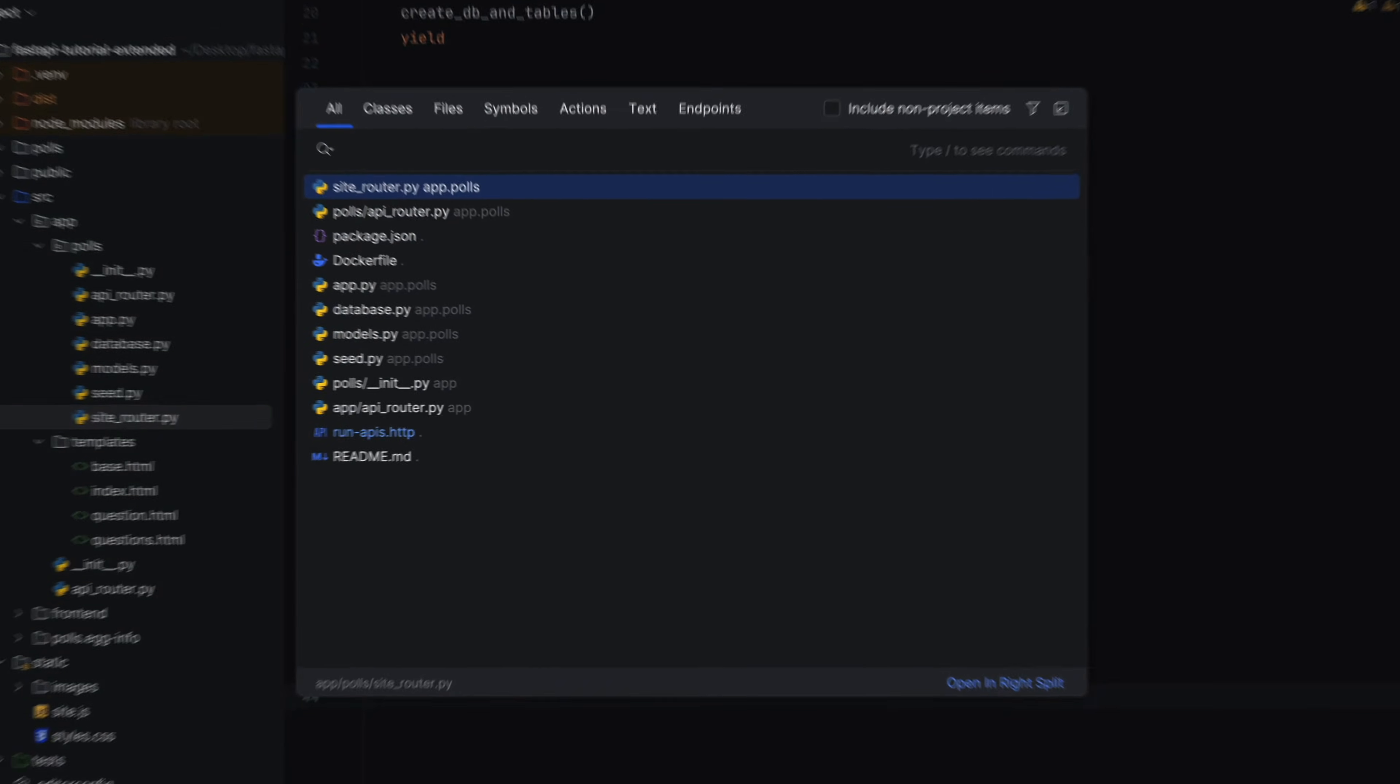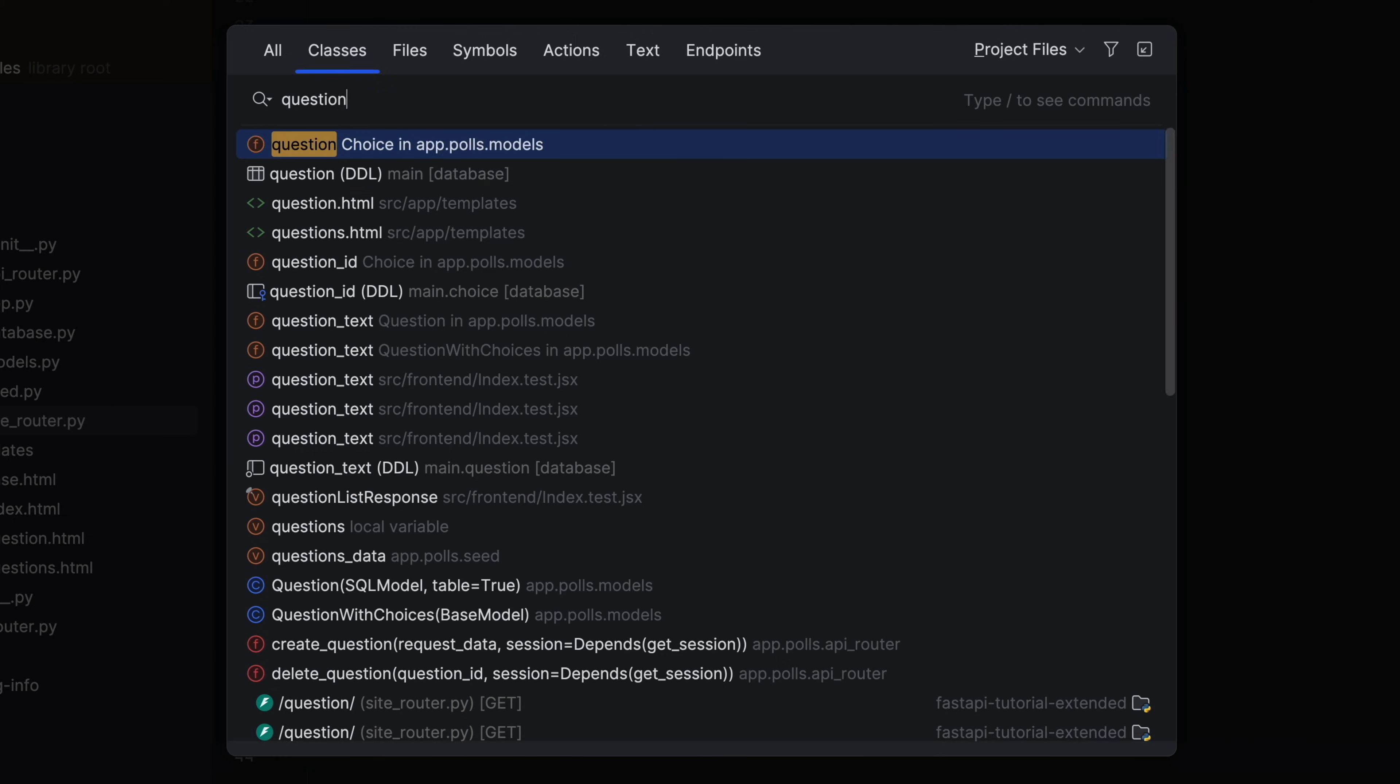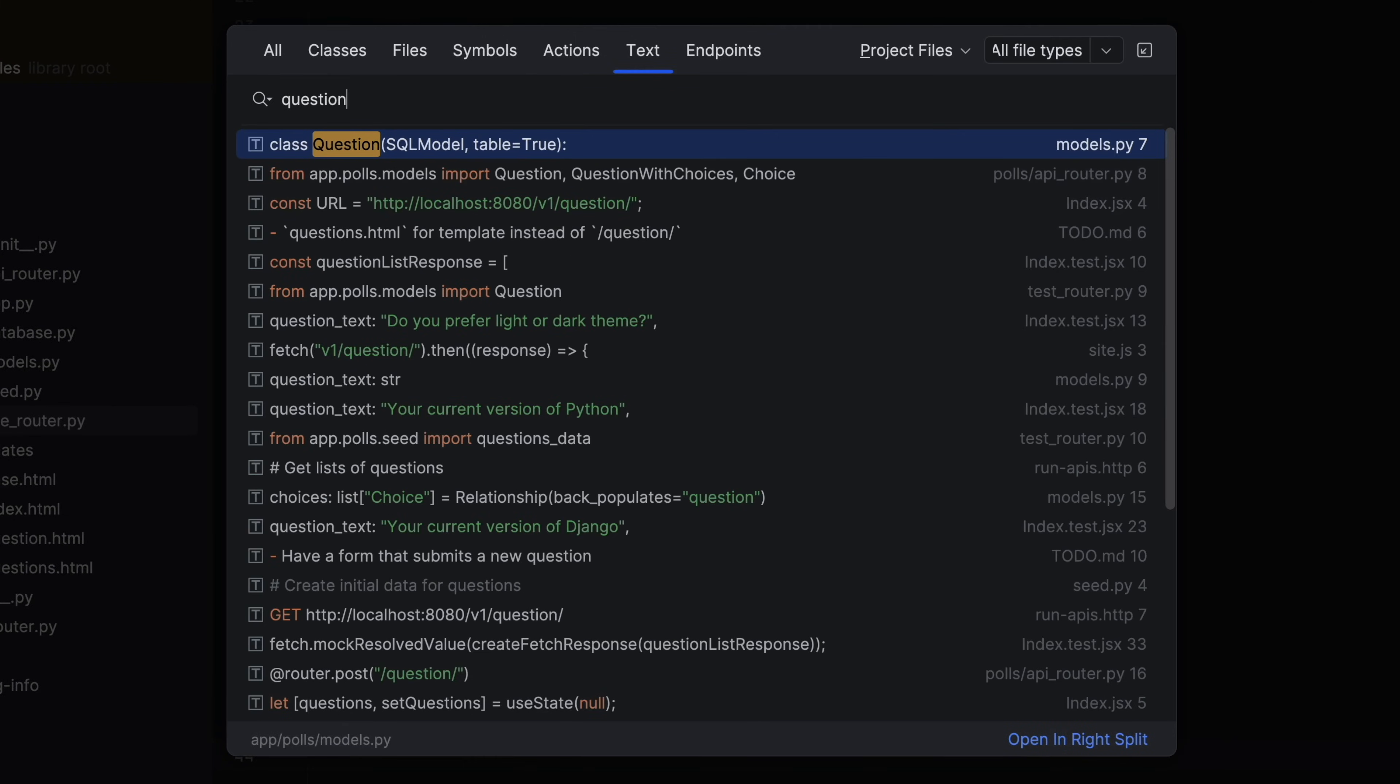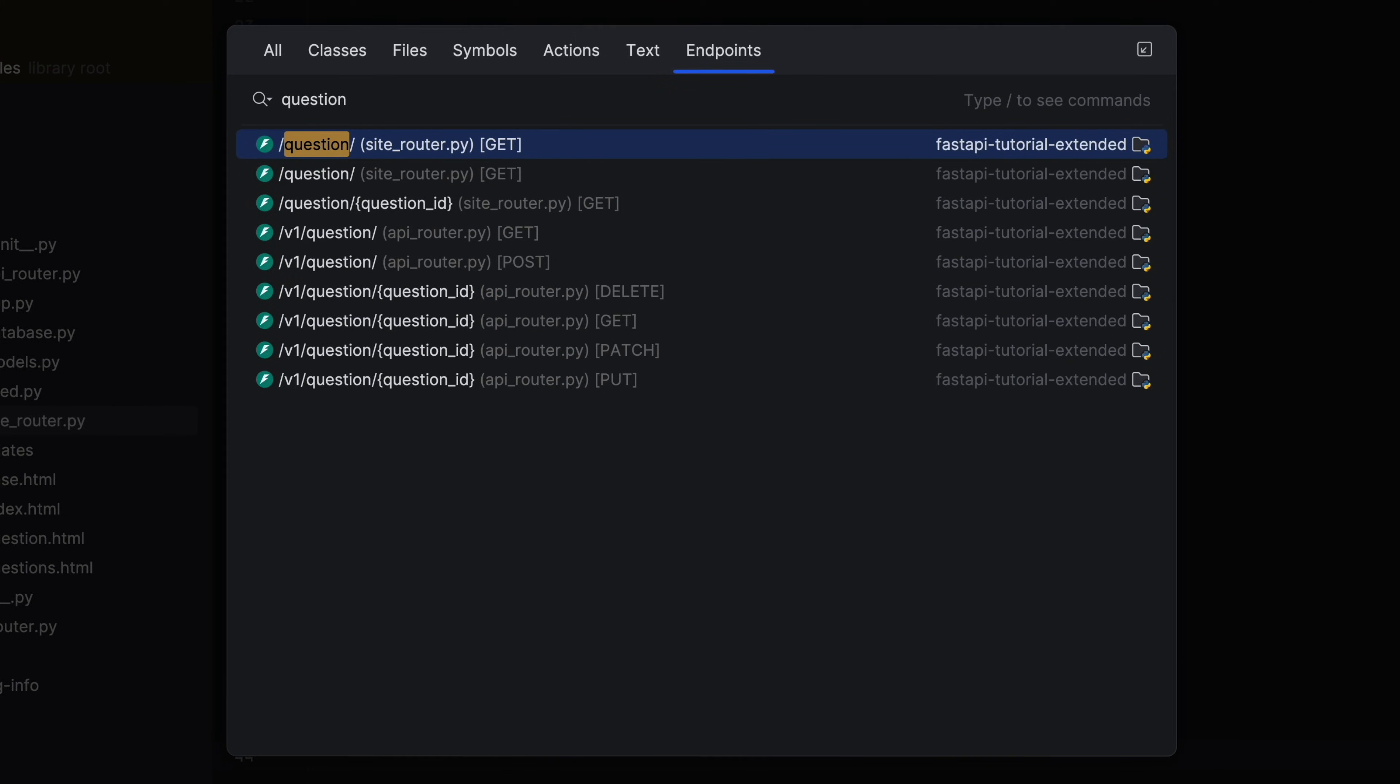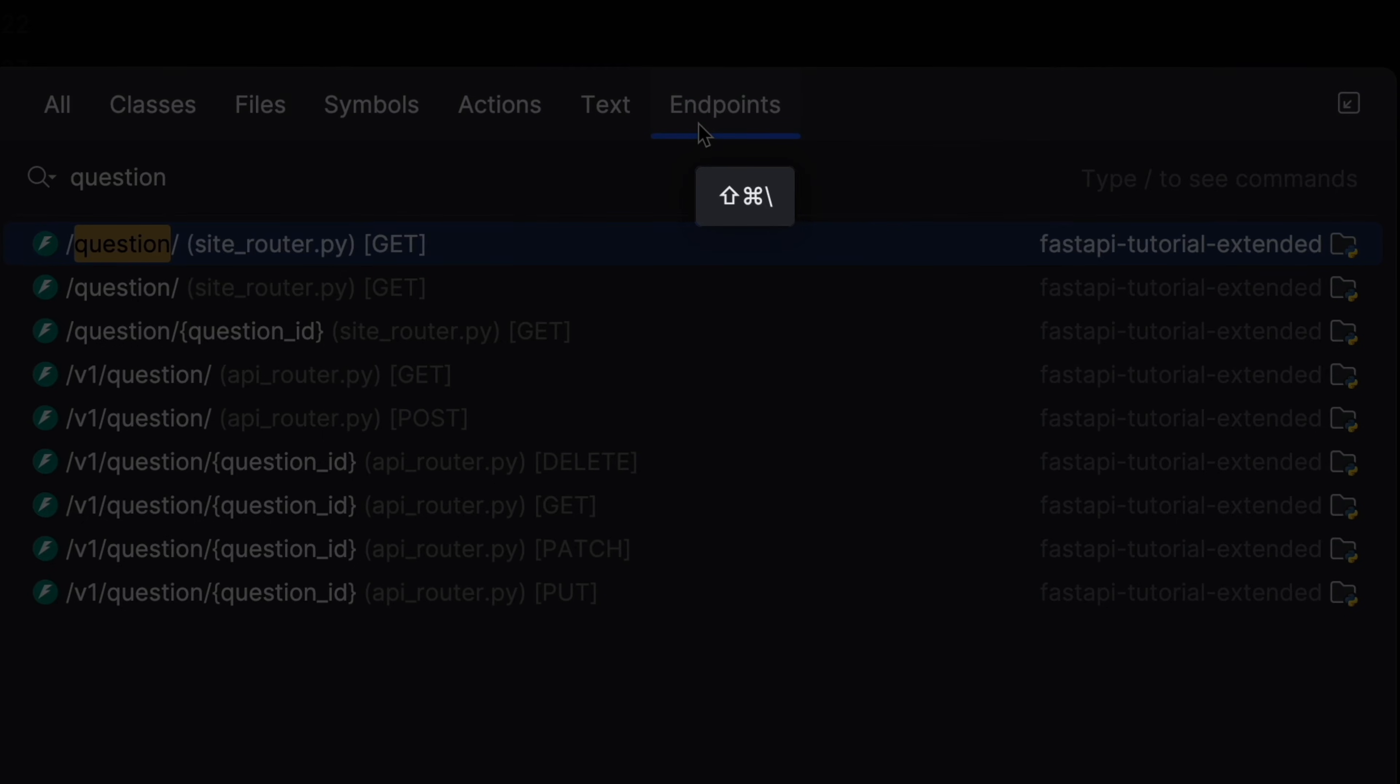Want to jump to an endpoint without the mouse? Search Everywhere now has an Endpoints tab, along with a keyboard shortcut.